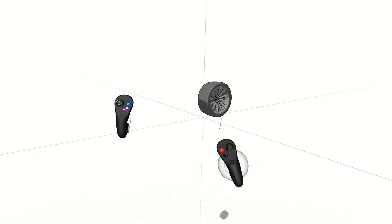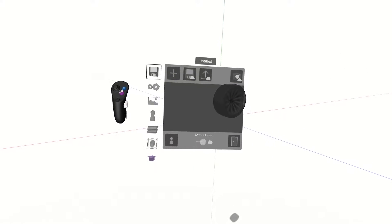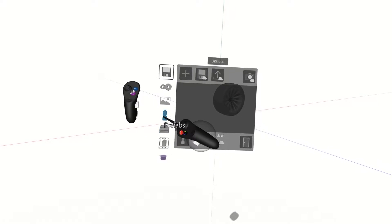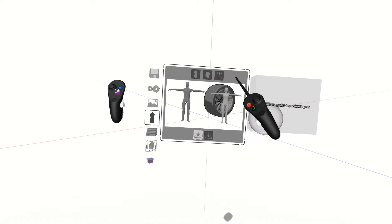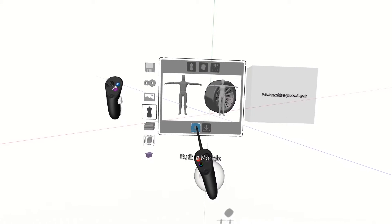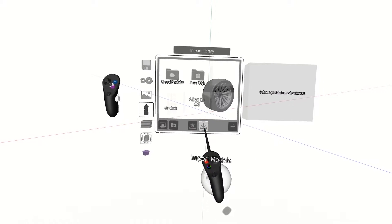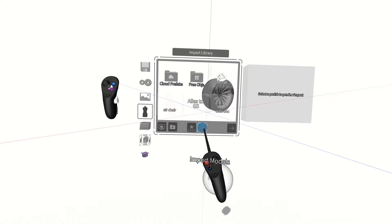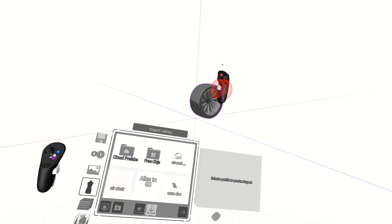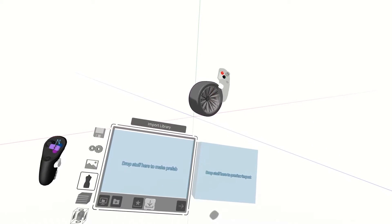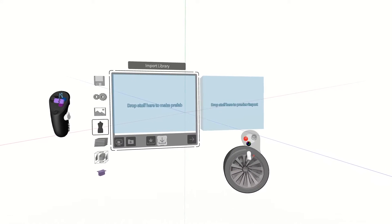Next we'll press the blue menu button and select the prefabs tab. In our window we have built-in models and import models. We'll select import models, grab the wheel, and drop it into the blue box labeled drop things here to make prefab.